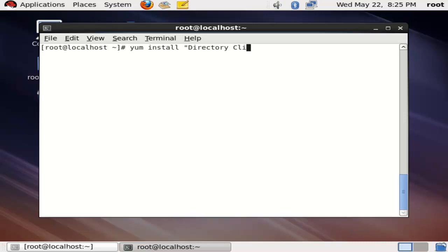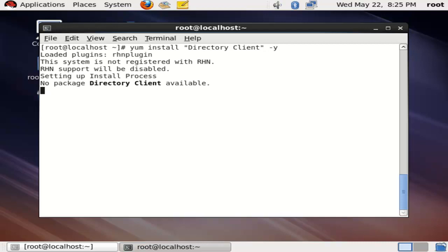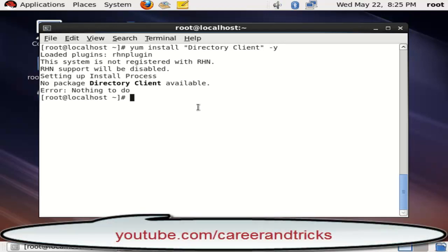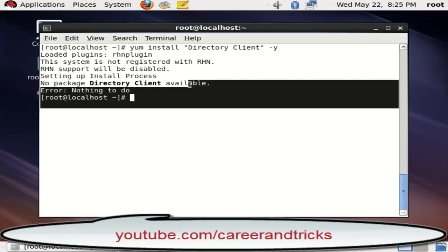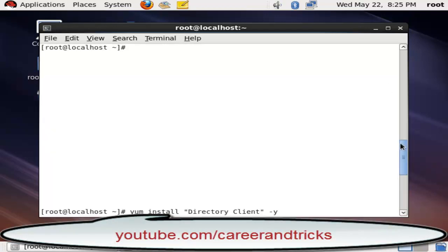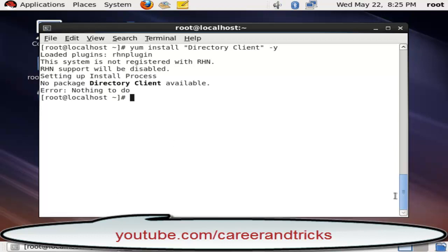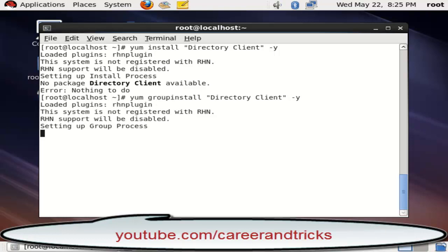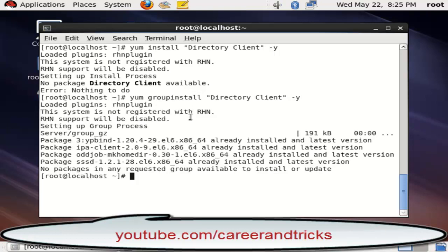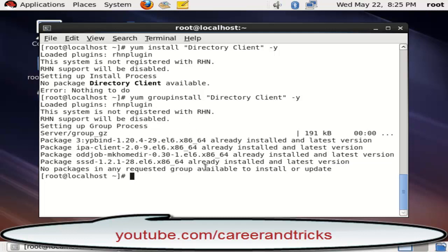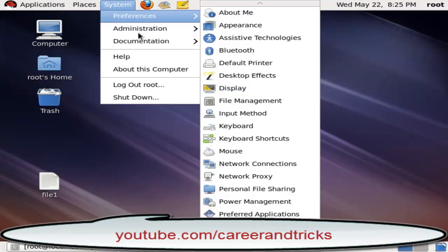In directory, D is capital, and in client, C is capital, with hyphen-y. If you install with simple install, you will not get your required result. You need to use group install: yum group install directory:client hyphen-y. It is already installed in my system.